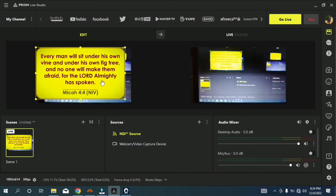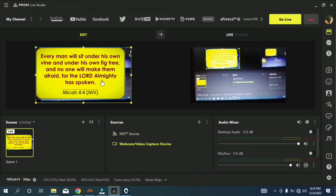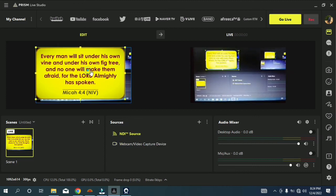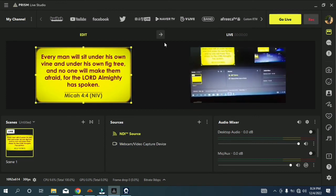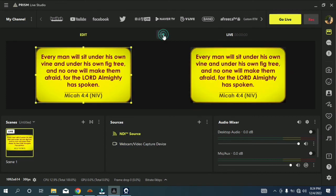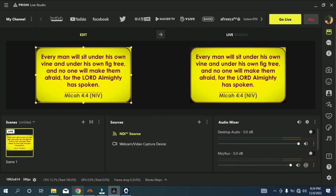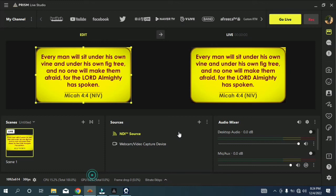As you can see, this is what we've just captured. When you want to go live, this is how it comes. Now let's try the lower third in Bible Show and see how it works.